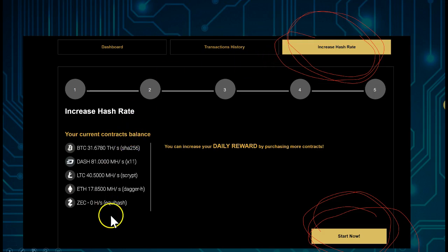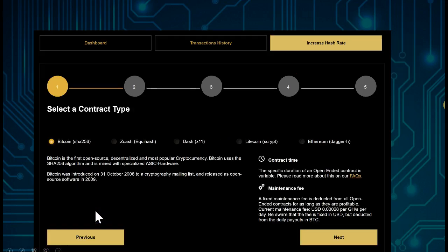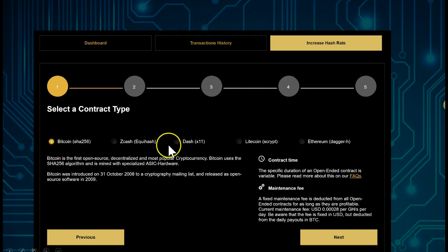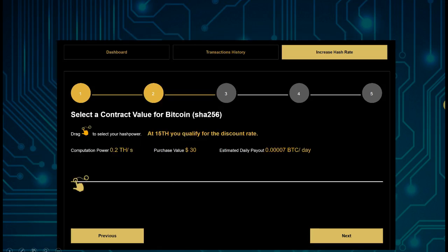On the left-hand side you can see the different contracts available: Bitcoin, Dash, Litecoin, Bitcoin Cash. Select the one you want — in this case we are going to select Bitcoin — then click Next.